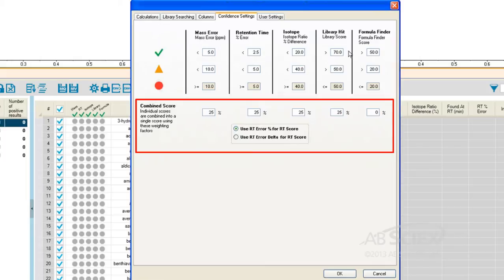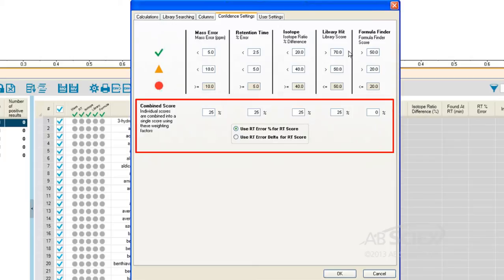In the case of our targeted screening workflow, we are weighting each parameter at 25%, which means each is weighted equally. We do not include the formula finder score as part of the weighting for a targeted analysis since we are processing our data against a known targeted list of compounds.